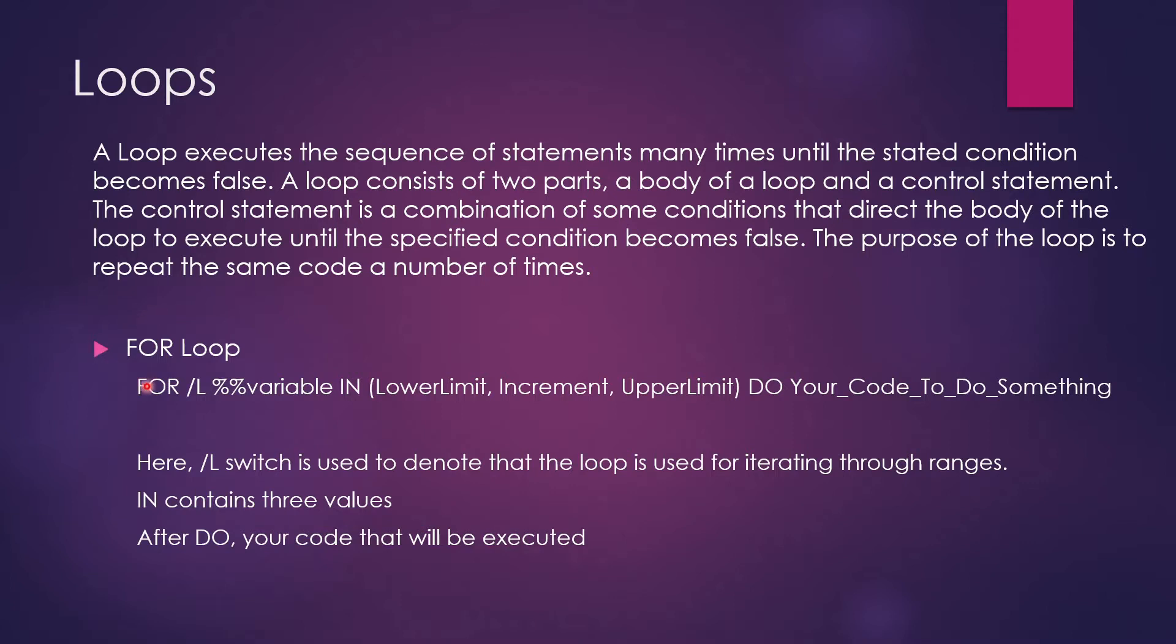So let's talk about for loop. The for loop syntax is something like this. It starts from FOR which is the keyword, slash L, percentage percentage variable, IN, lower limit, increment, upper limit, DO your code to do something.